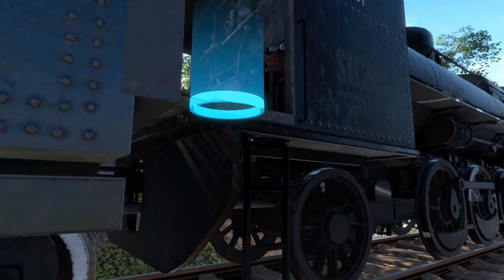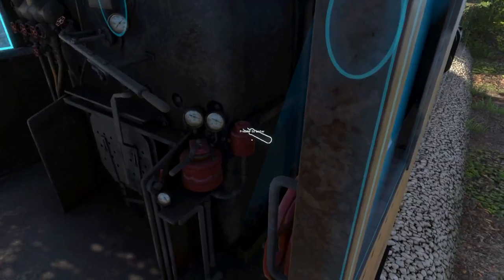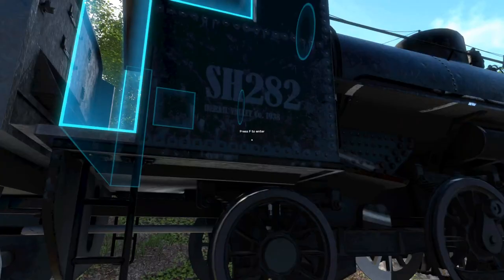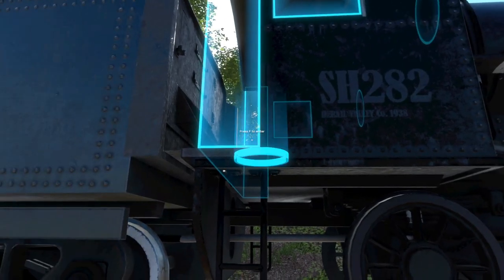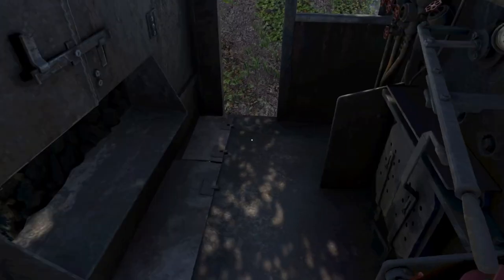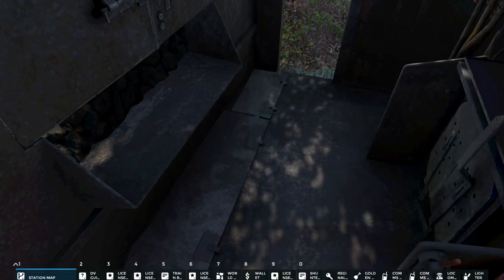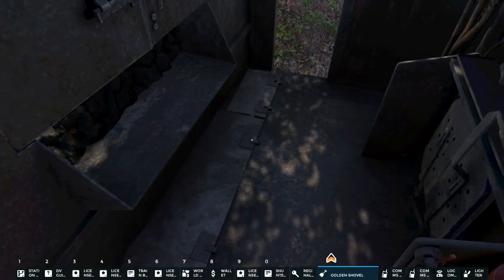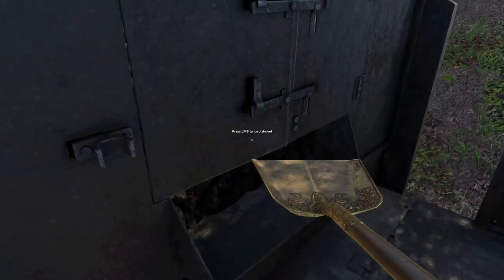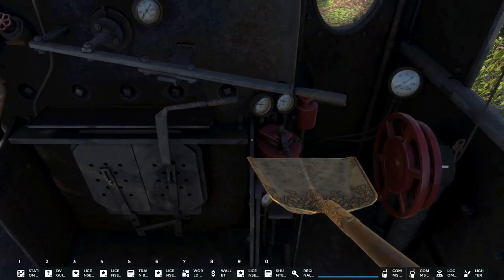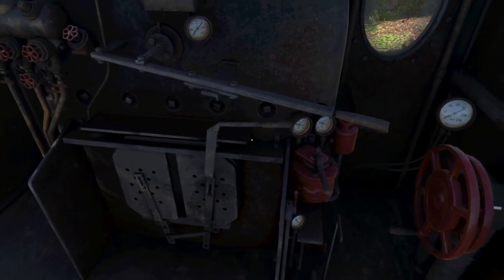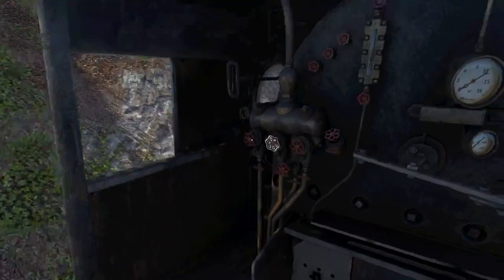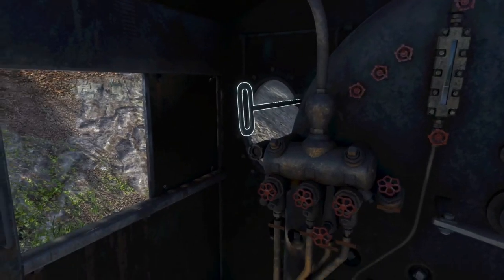First thing you need to do is get a license for the SH 282. You're going to want to enter the locomotive once you have it, and you should buy a shovel from somewhere as well as a lighter.